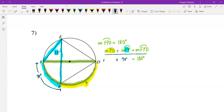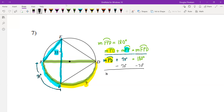Now we have an equation with one unknown — the measure of arc PD, marked in yellow on the diagram. We use a little algebra: what number plus 70 degrees equals 180 degrees? If we subtract 70 degrees from both sides, we get that the measure of arc PD is equal to 110 degrees.